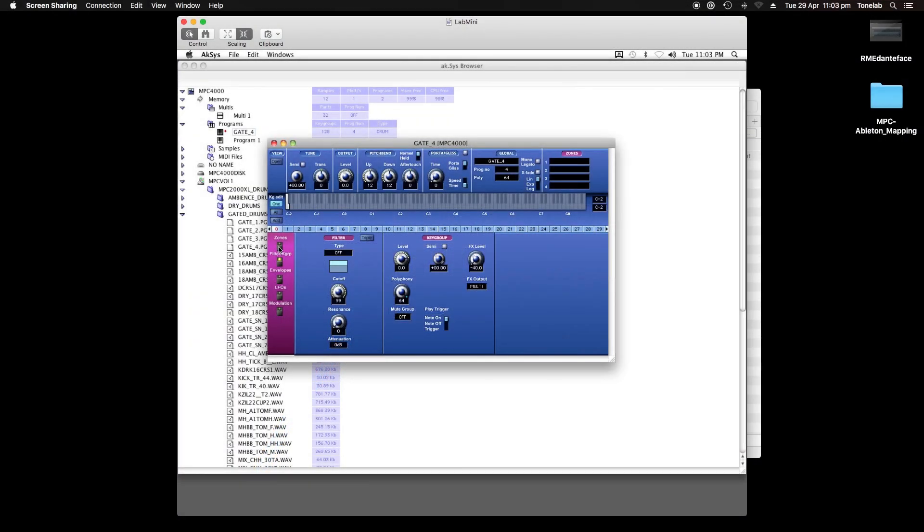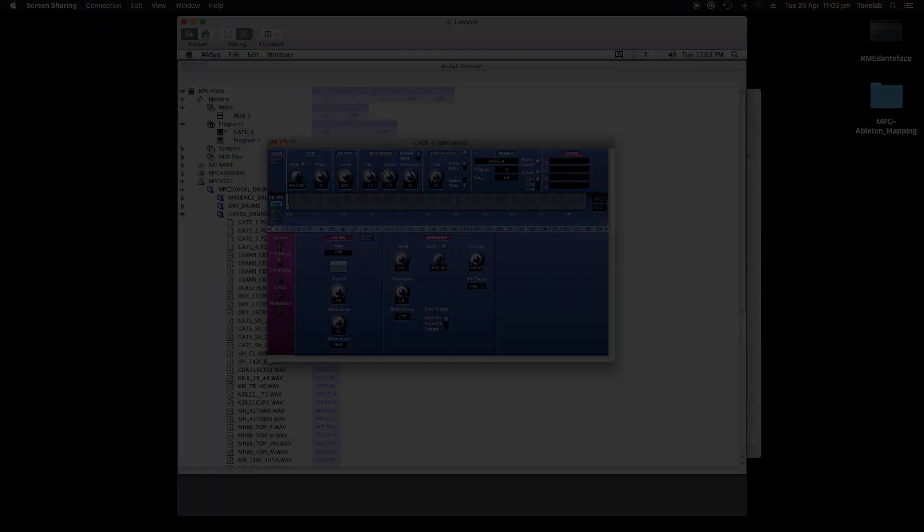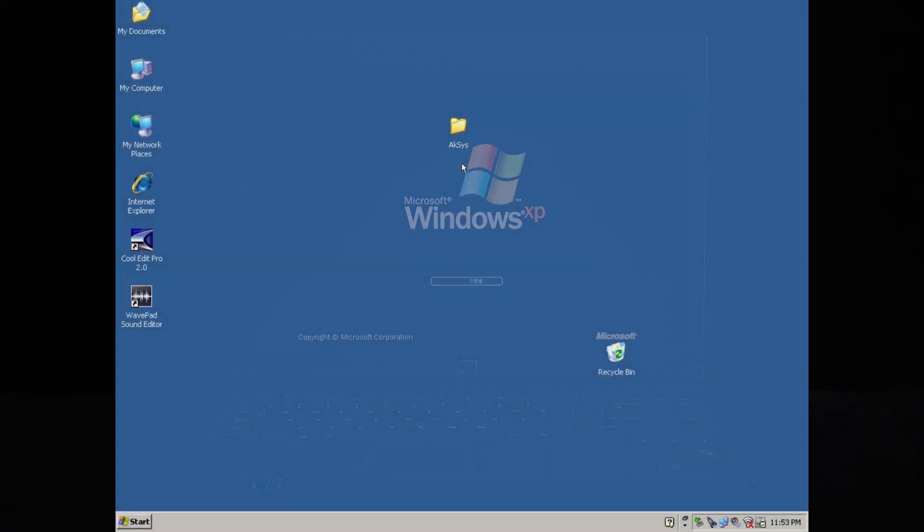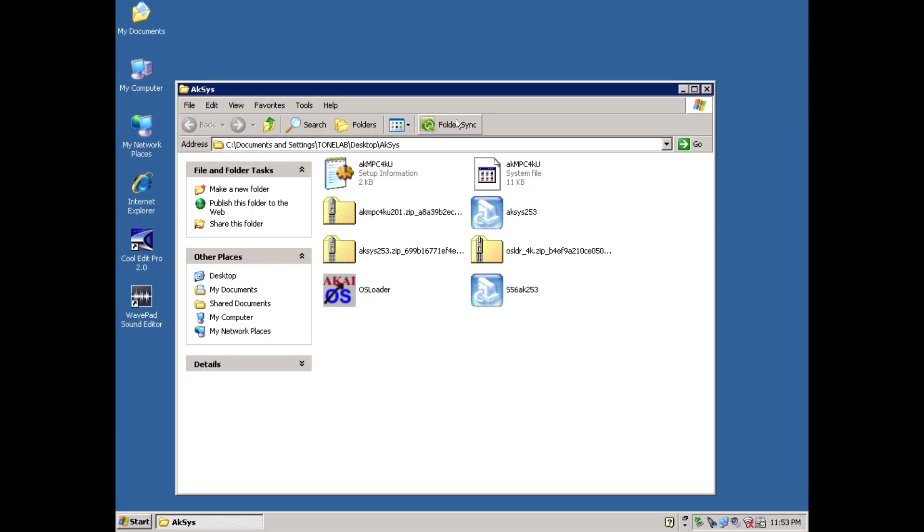Now let's do the same for a Windows PC. I've got an old HP laptop, with Windows XP Pro as its operating system. So first, decompress and install the AXIS version 2.53 application.